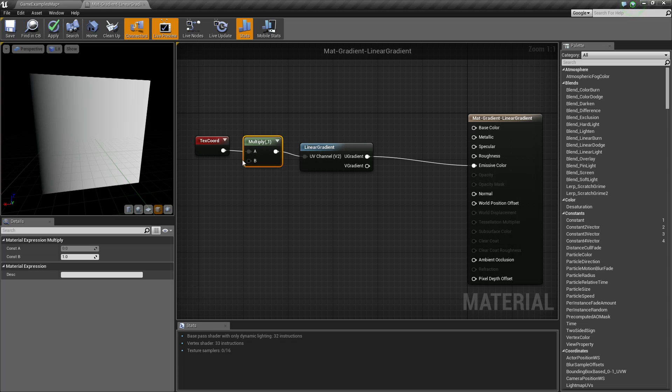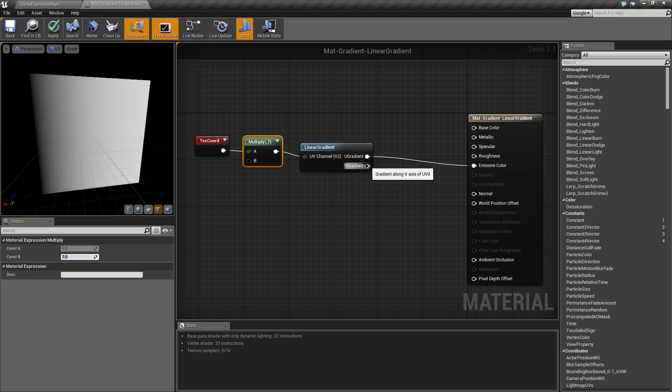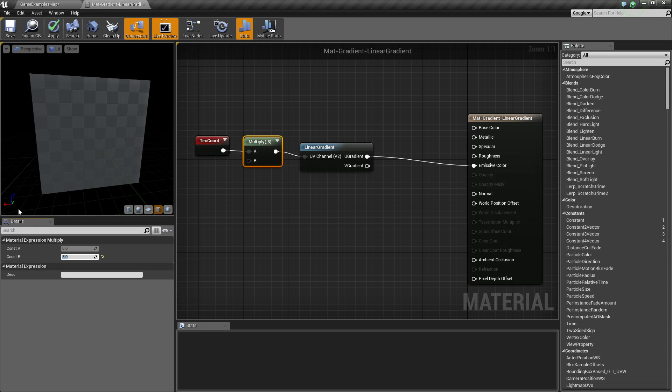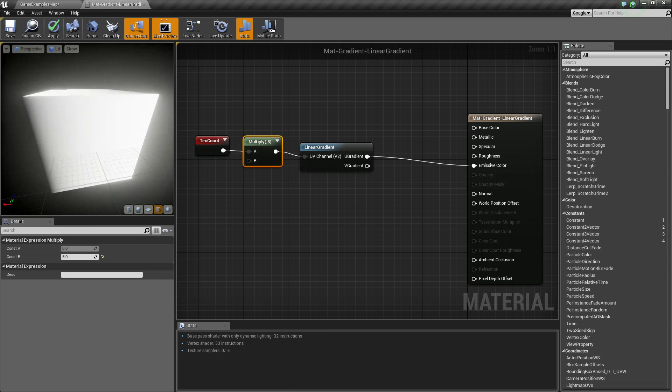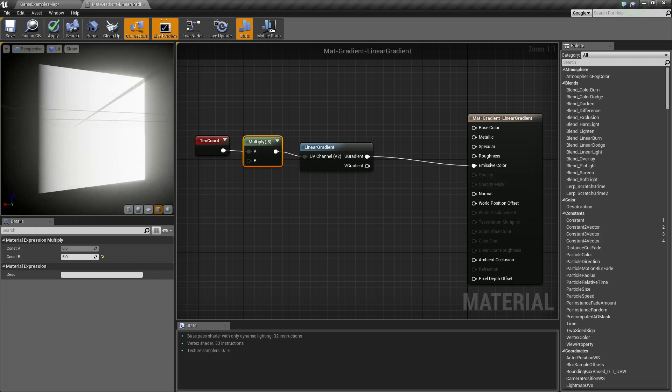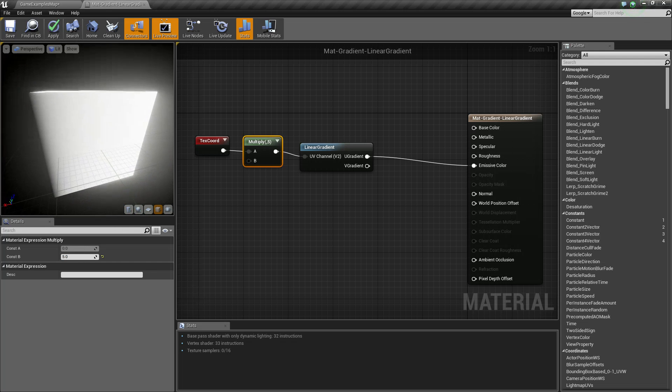Now basically, multiplying by a higher number is going to give you more white. So if we went to five, we're going to get less black and more white. Since I have this set up as emissive, we're going to see a glow effect.